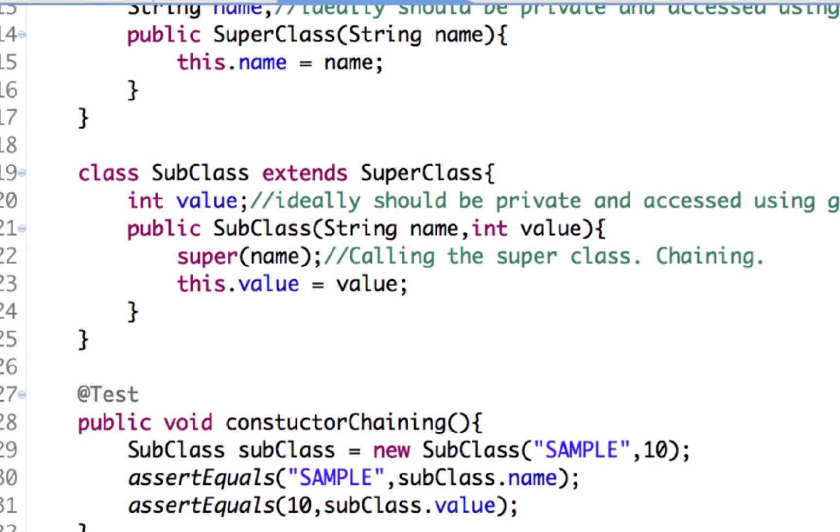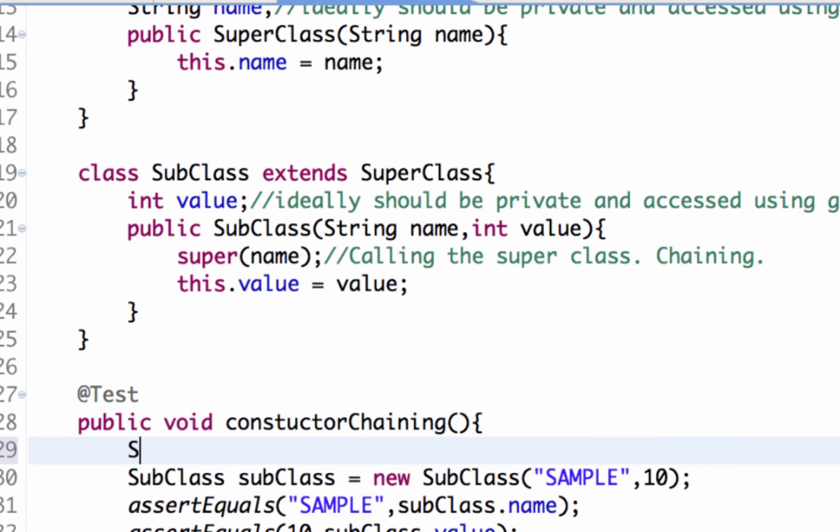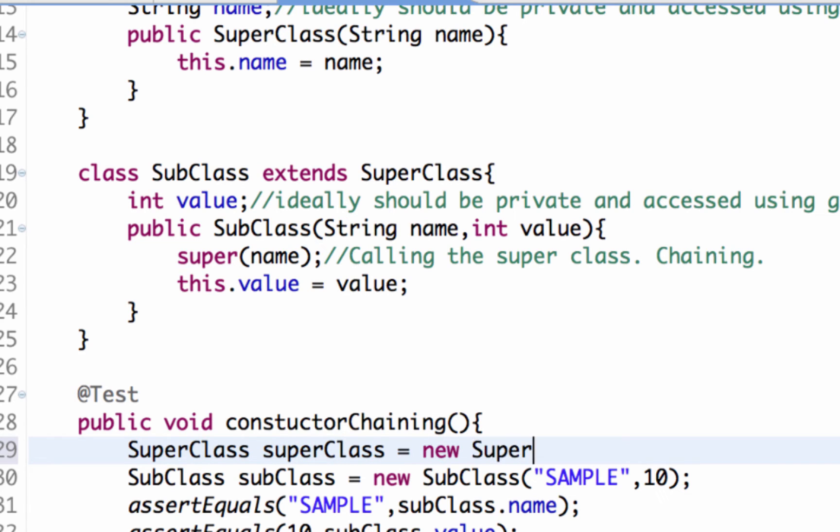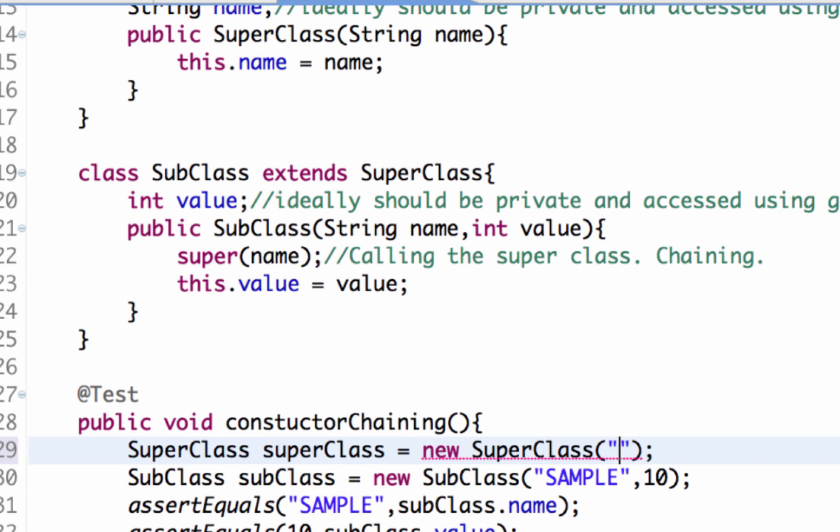If I want to create an instance of the superclass I can just say superclass superclass is equal to new superclass. So it's as simple as this. Obviously it won't accept because I have created a constructor so I have to give it name. So I give a name V2s. So now this helps us create a superclass.